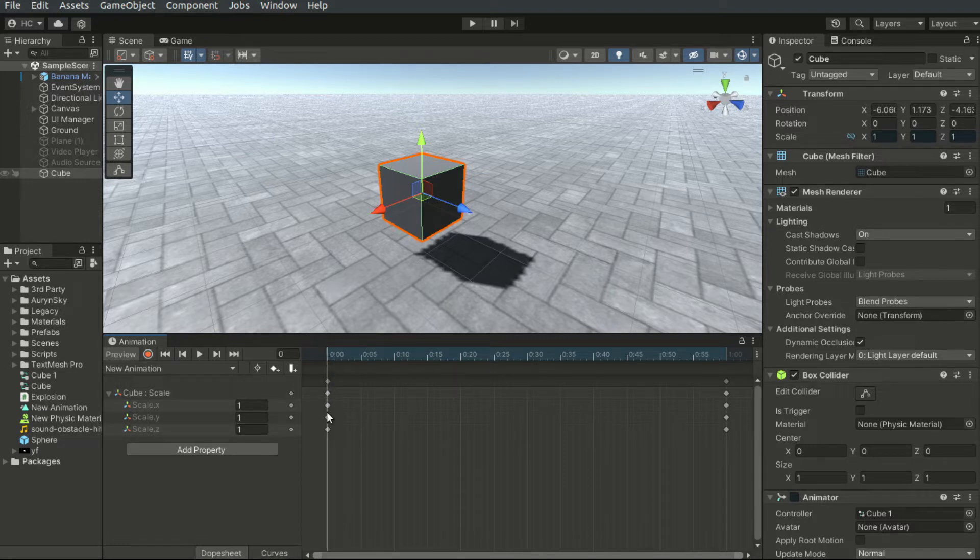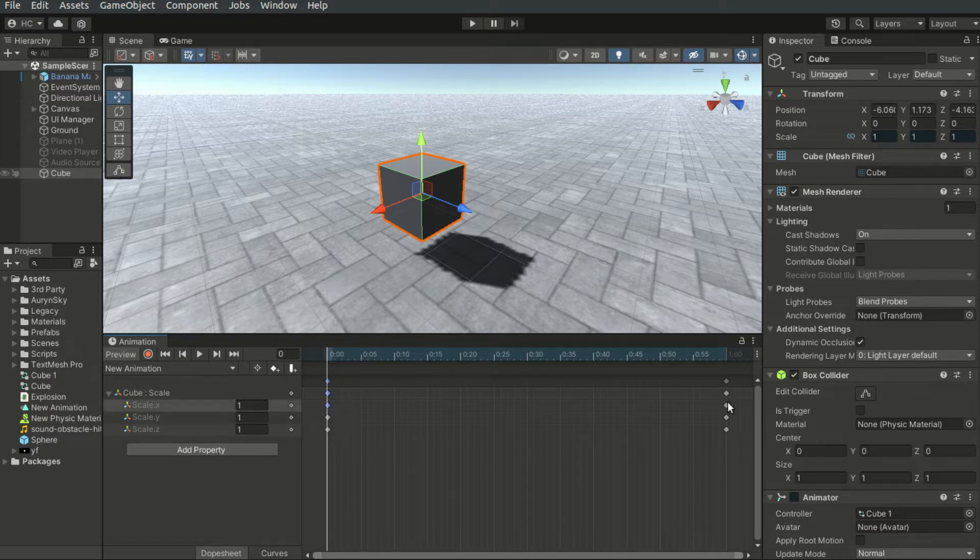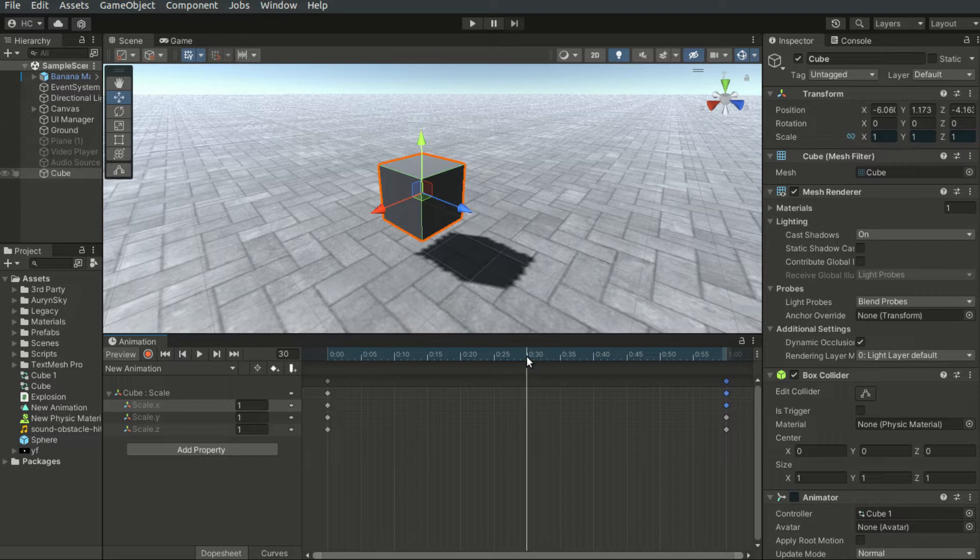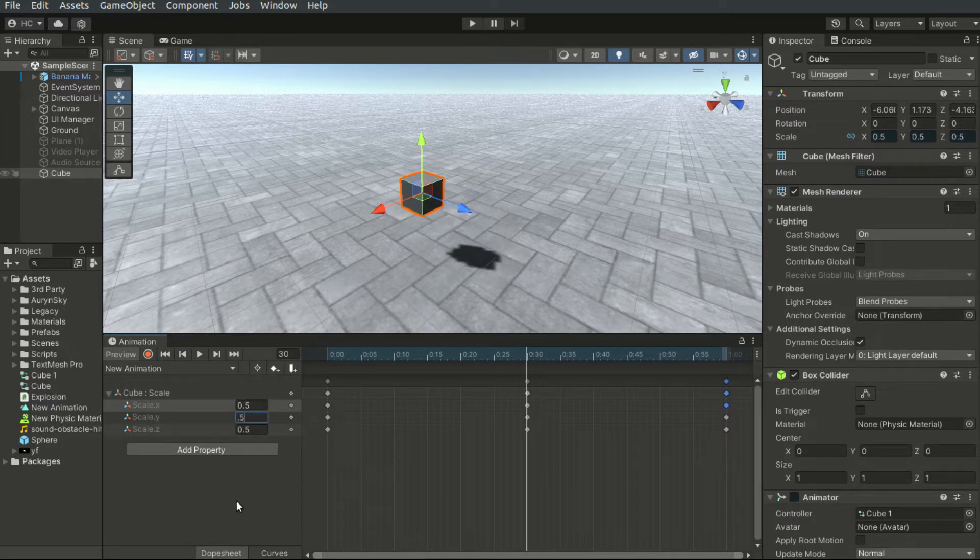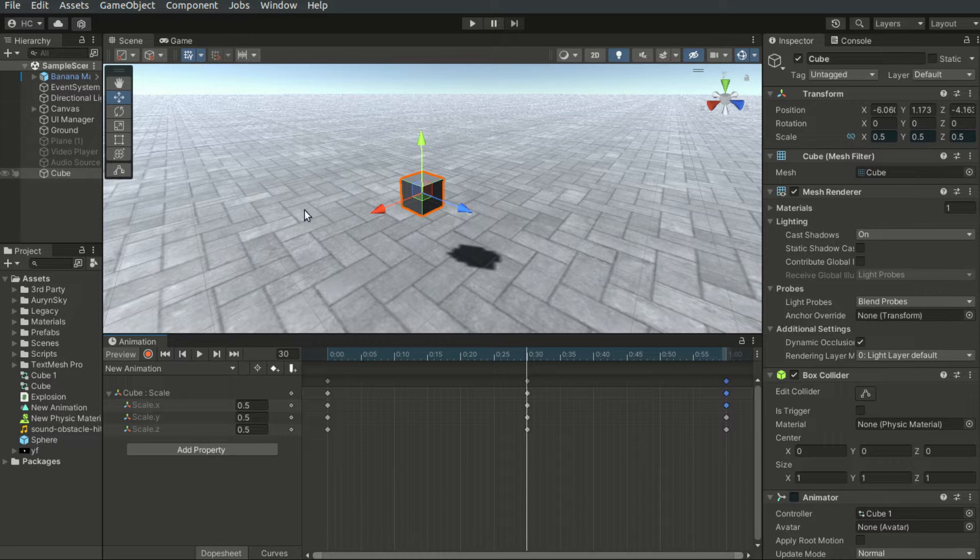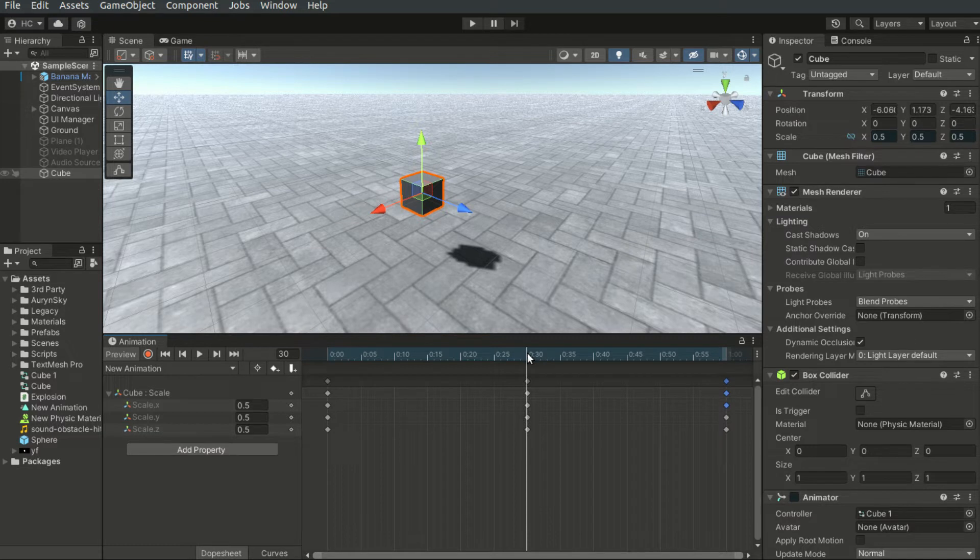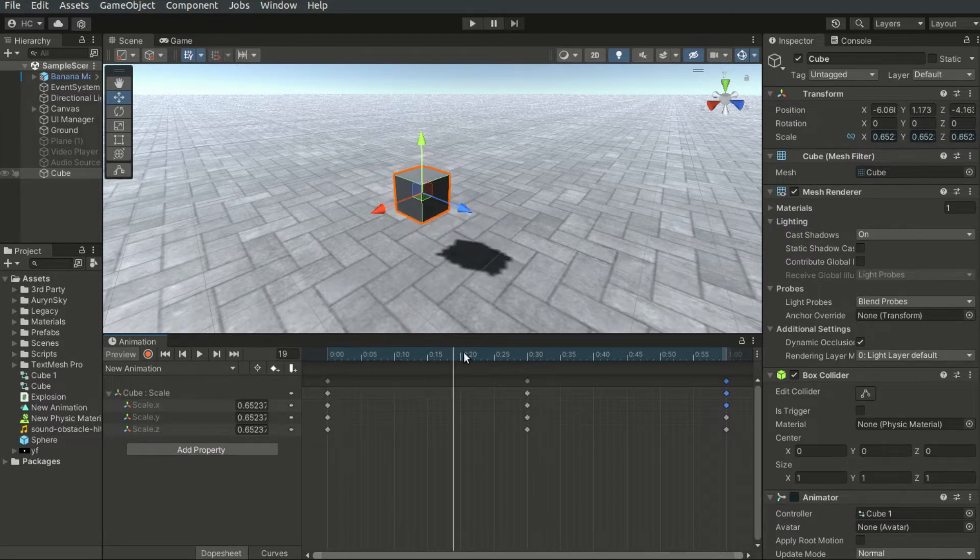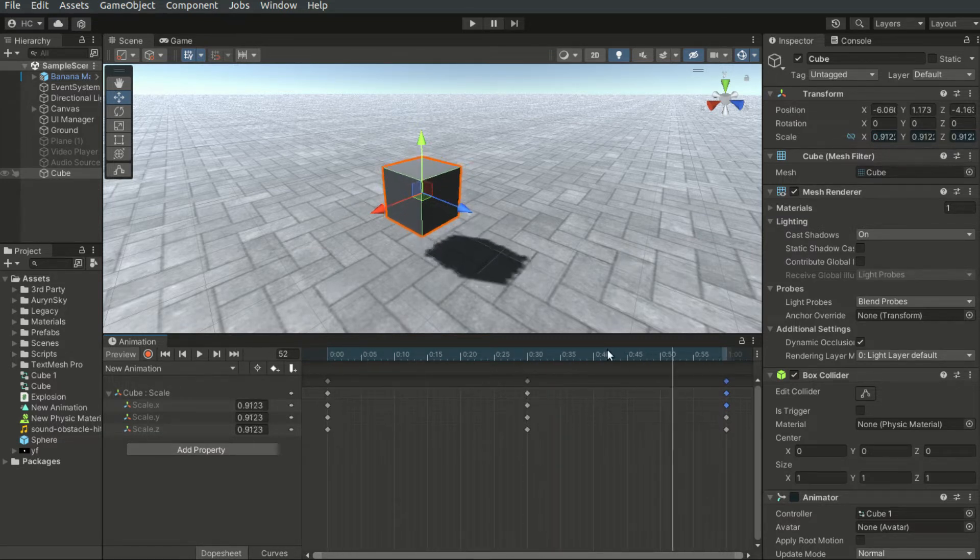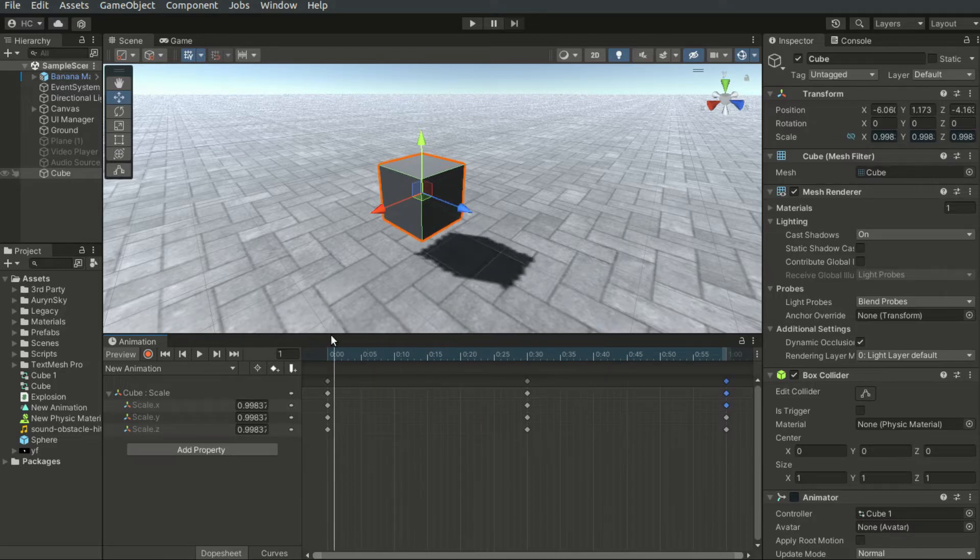Now there are different keyframes for different timestamps. I will drag the time to the 30th frame. And here I can directly modify the scale. And you will see in the scene the scale of the property changes. And if I drag on the timeline, you will see the scale of the transform changes as well.